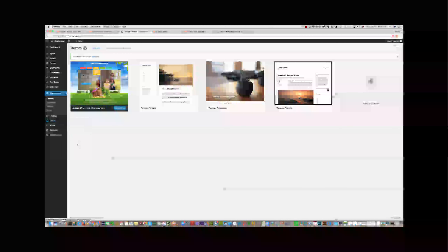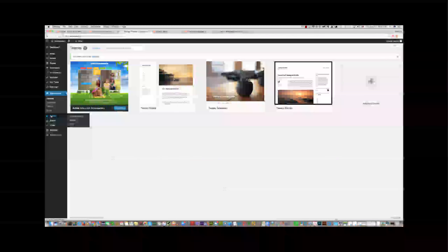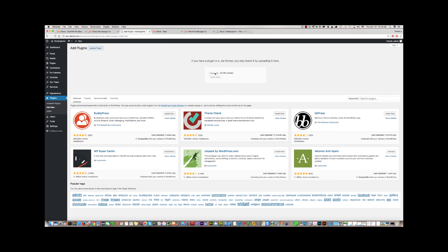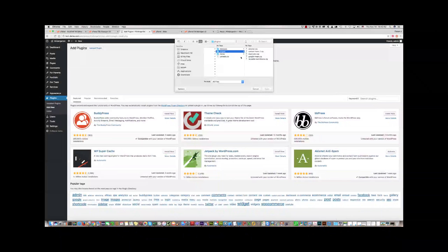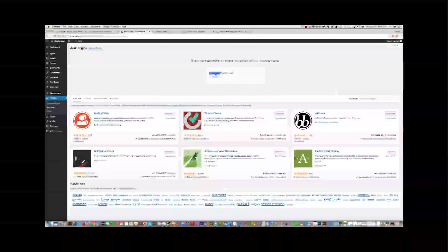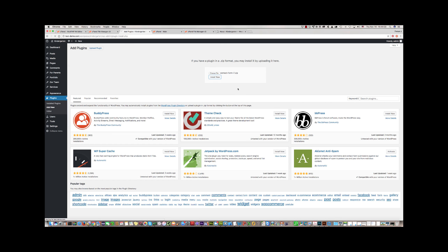Now we should install the required plugins. Click Plugins, then Add New, then Upload Plugin. Choose the file from the plugins folder in your installation package — we need to install all the plugins included. The first one is already installed in standard WordPress, so skip it and install the second one. Click Install Now, then Activate Plugin.